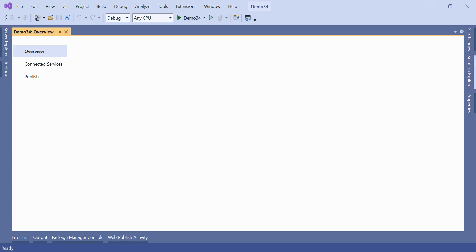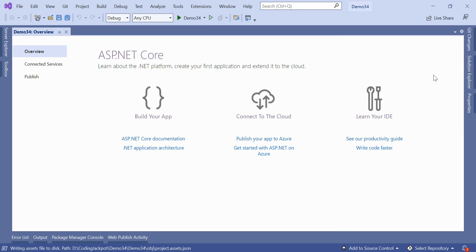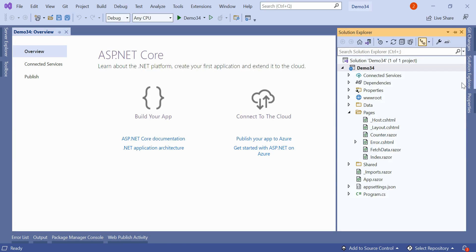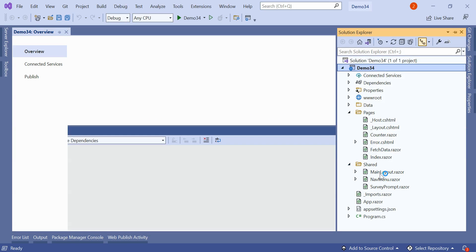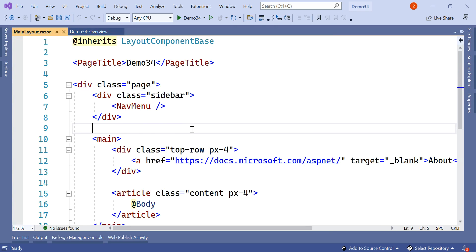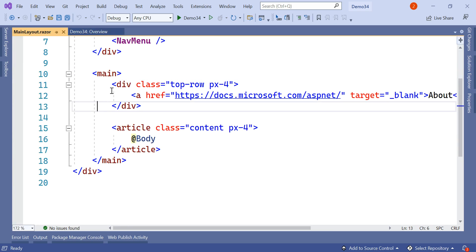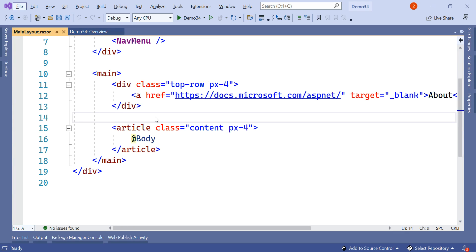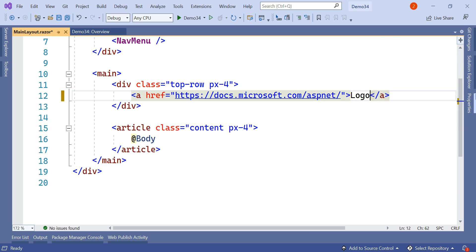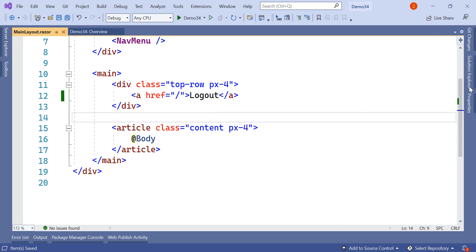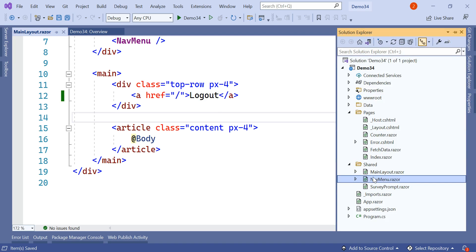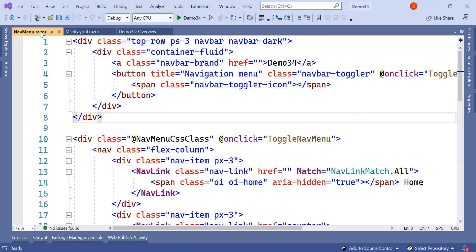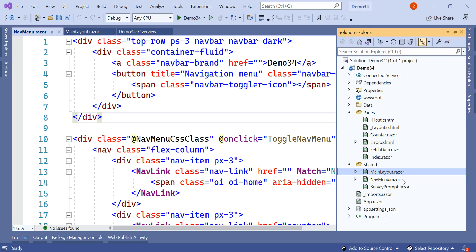It will load the default template. Inside this default template we have the MainLayout page. If we go and see the MainLayout page, it has the navigation menu which is a sidebar, then we have the main section which has the top header and a body section. We will remove the target blank attribute and make it as logout, redirecting to slash. We will keep this MainLayout page as it is.